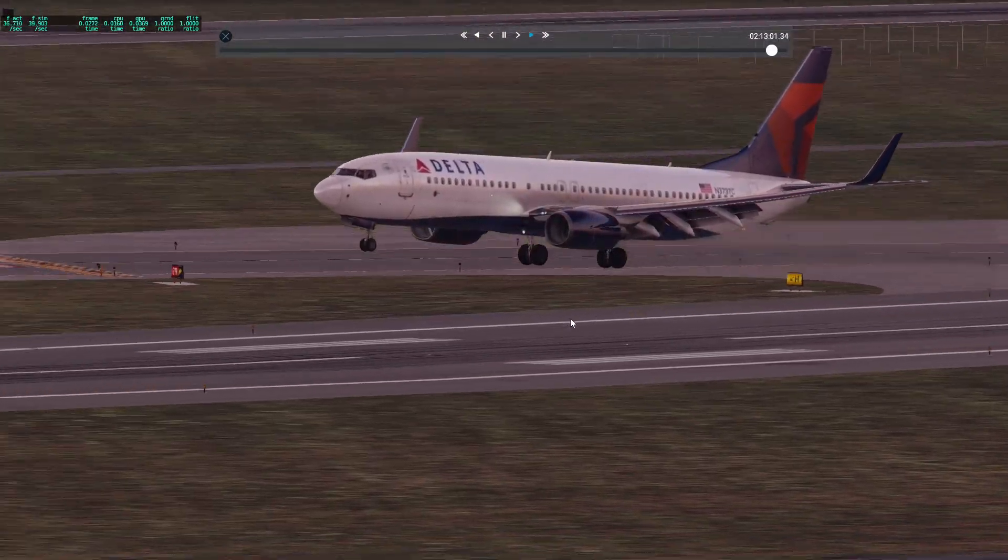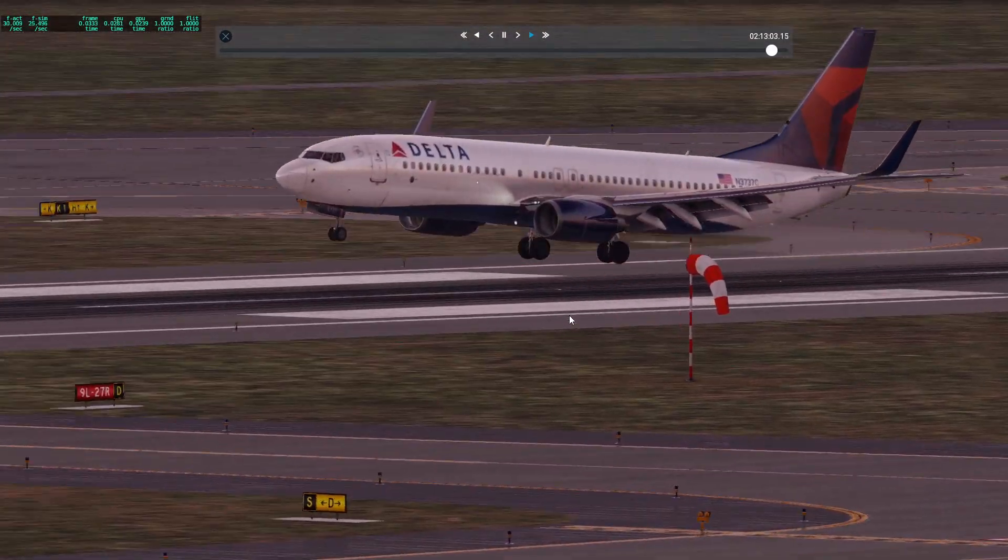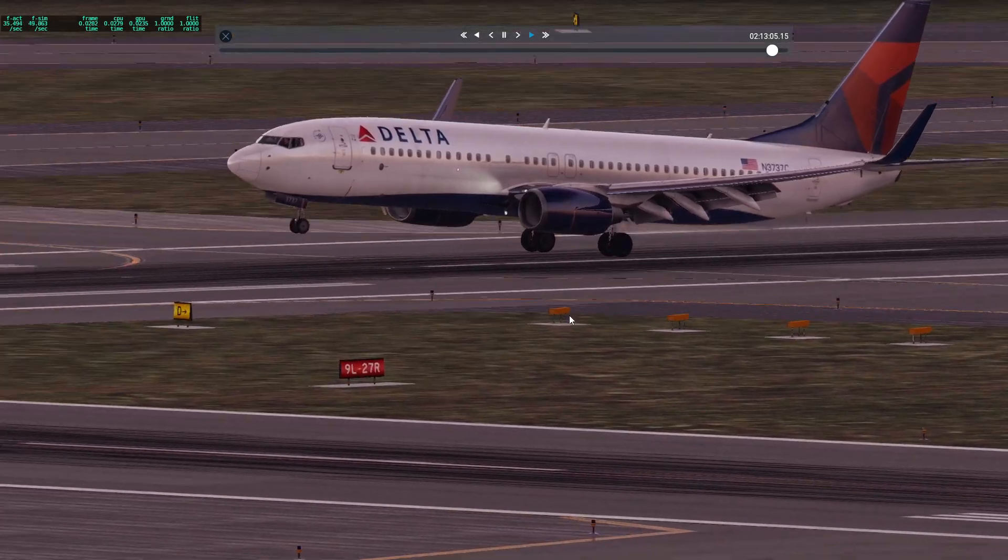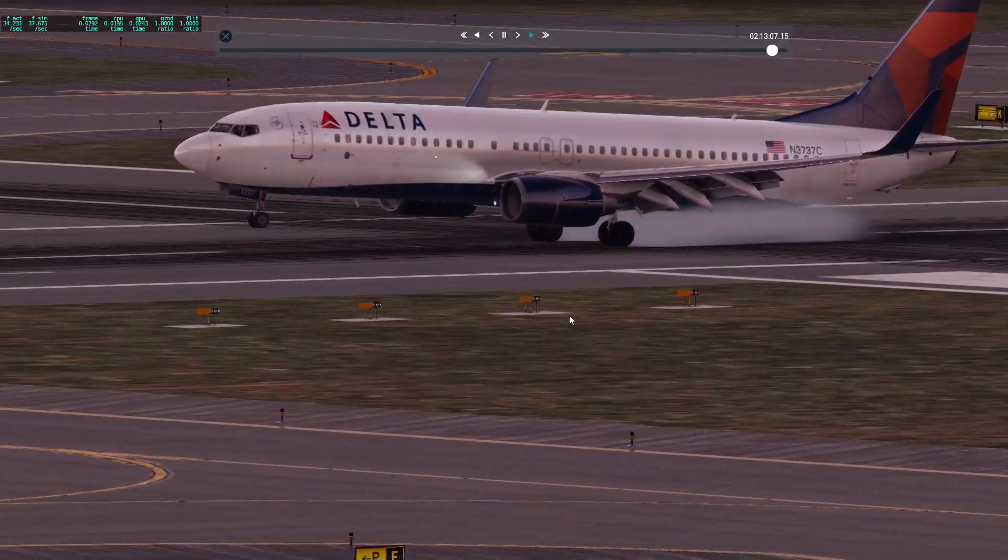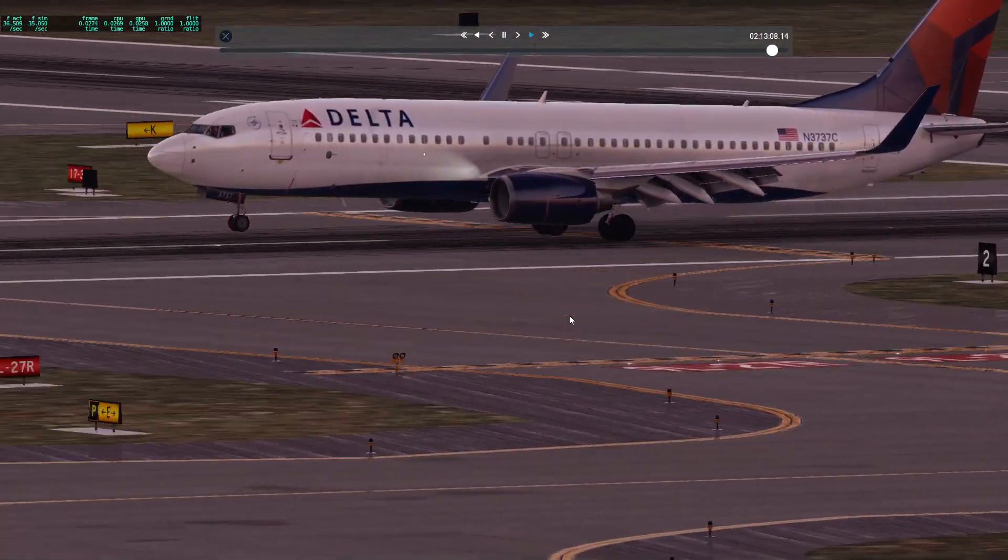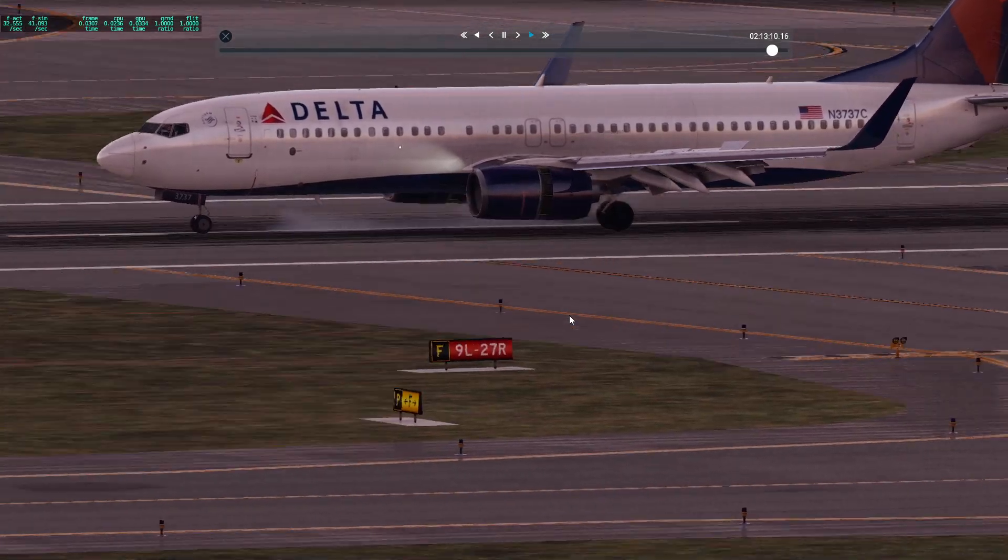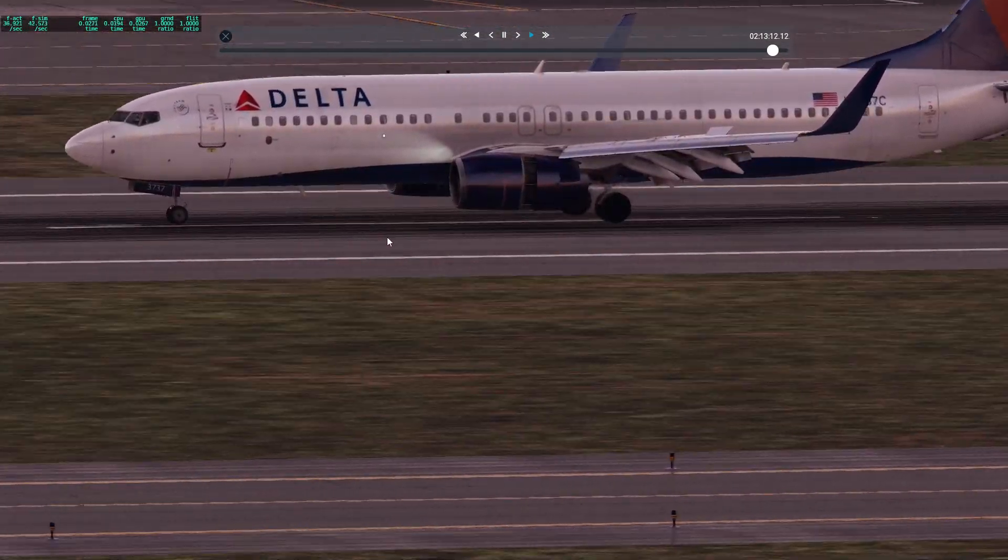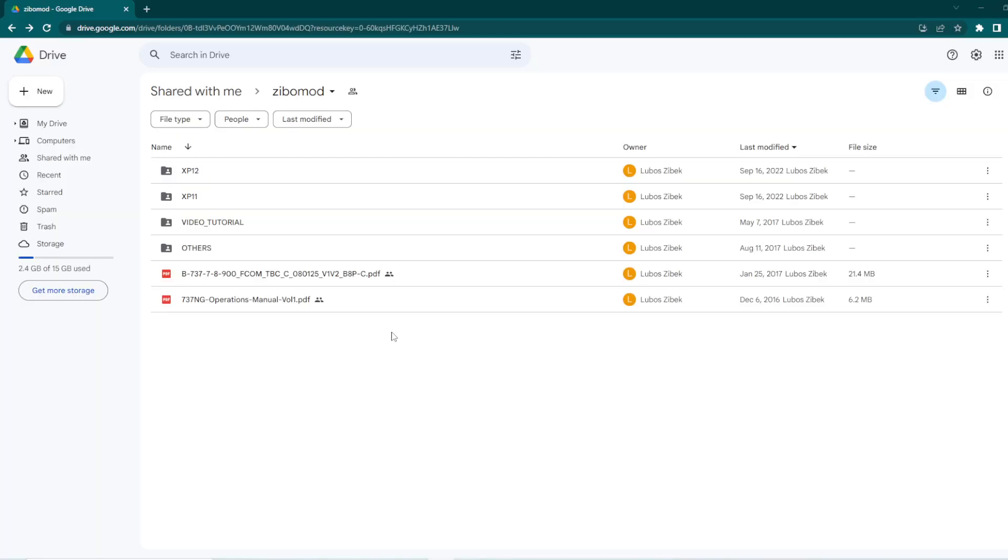Yo, what is up everyone? It is Amen A here and in this flight sim tutorial, I'm going to show you how to install the Zebo mod, the full zip version. So, let's get right into it.